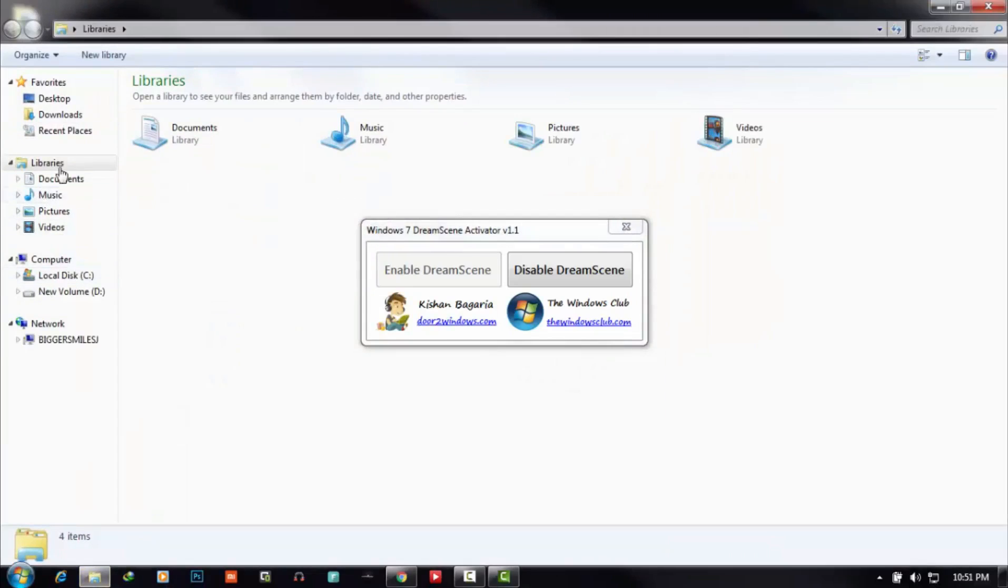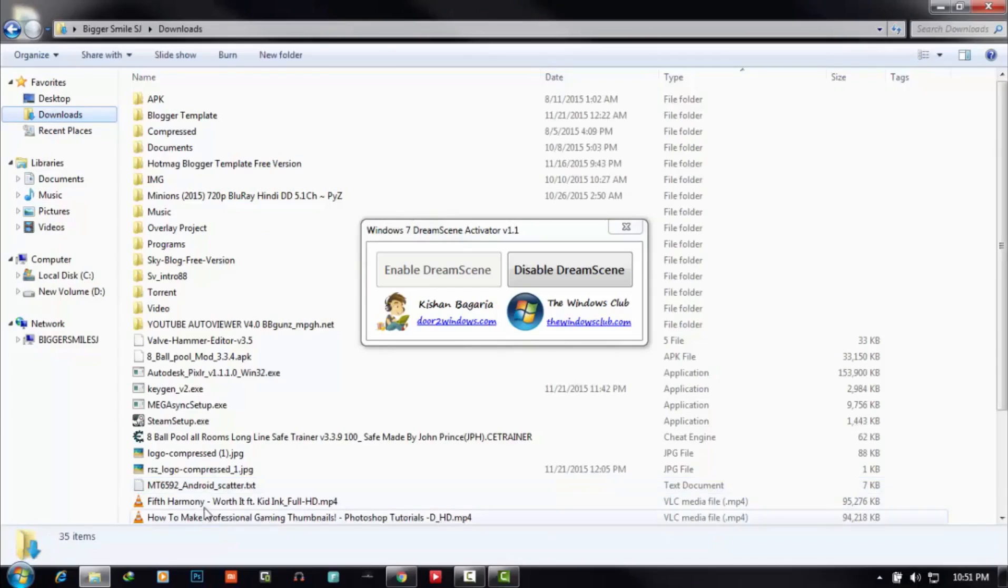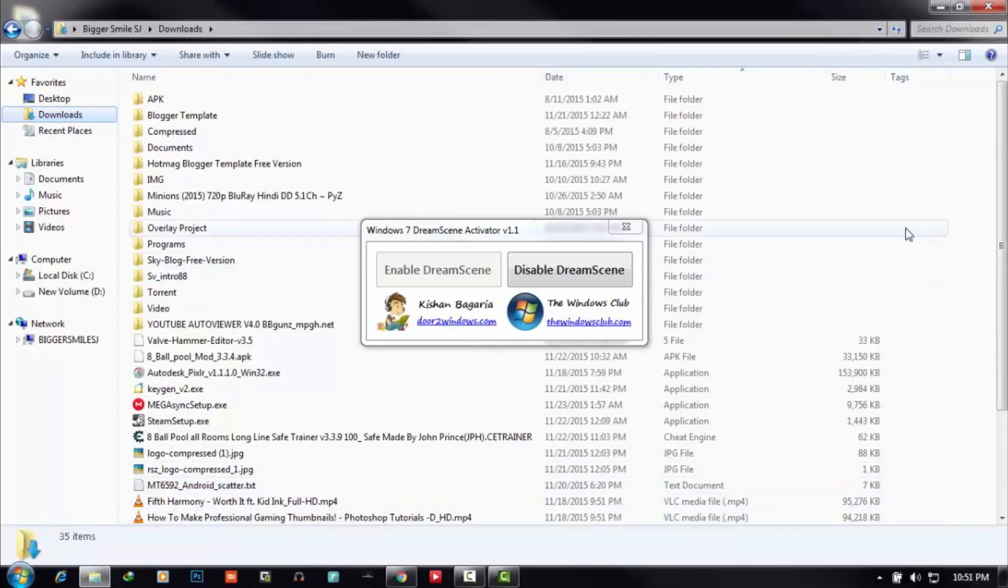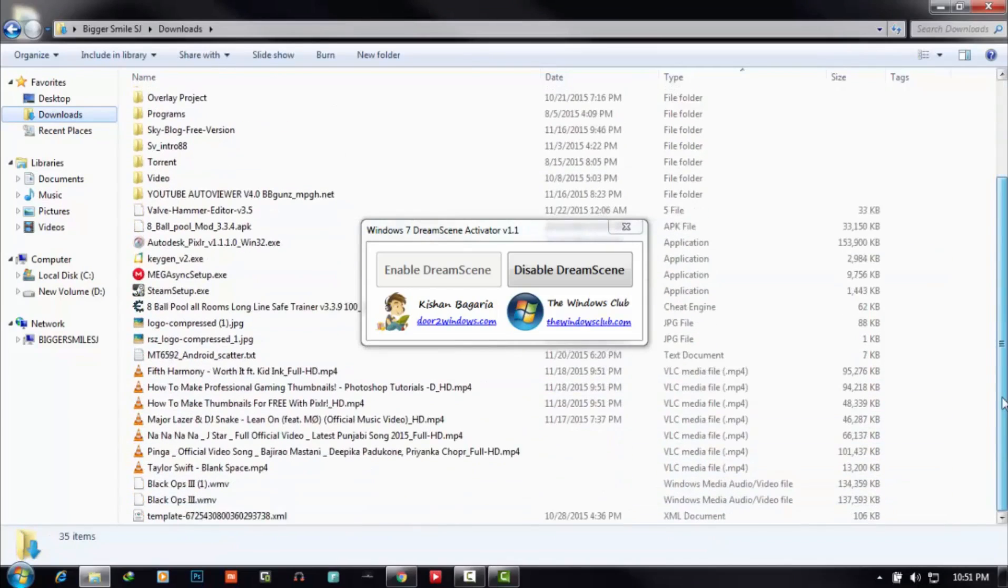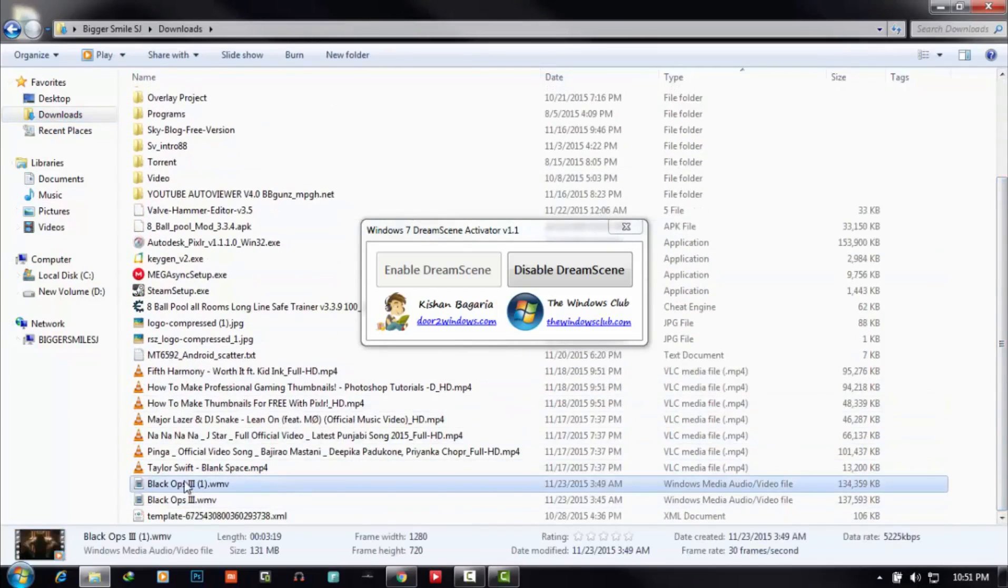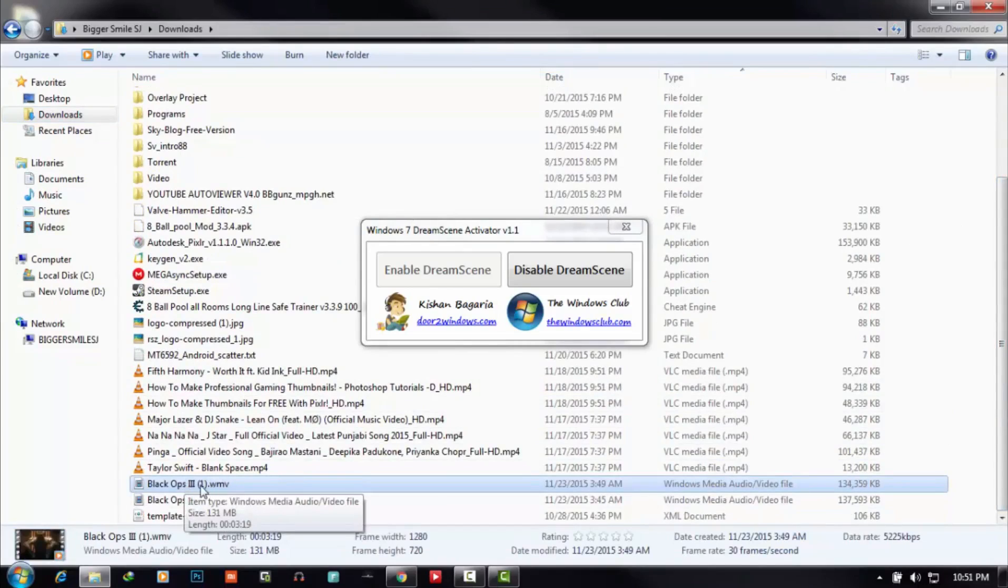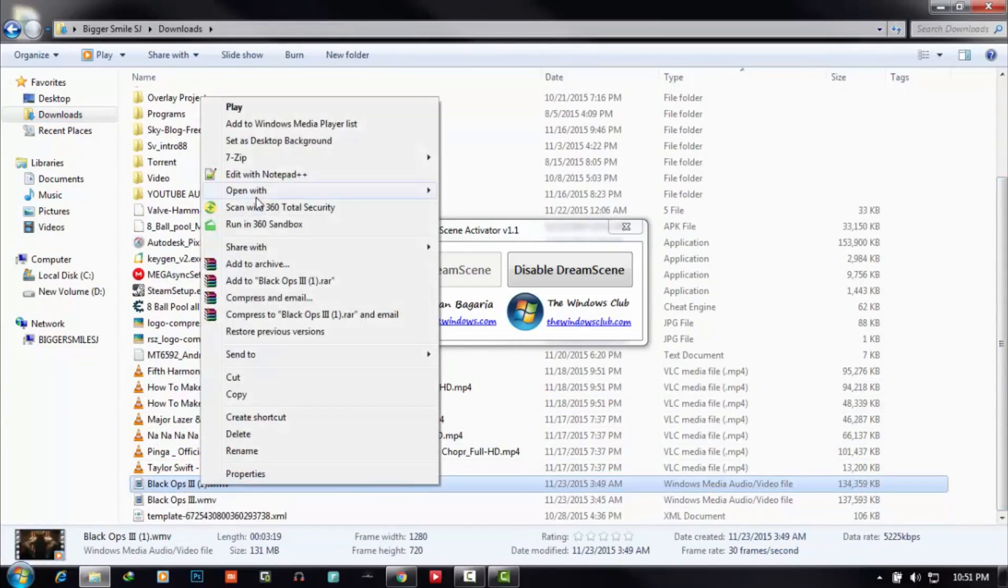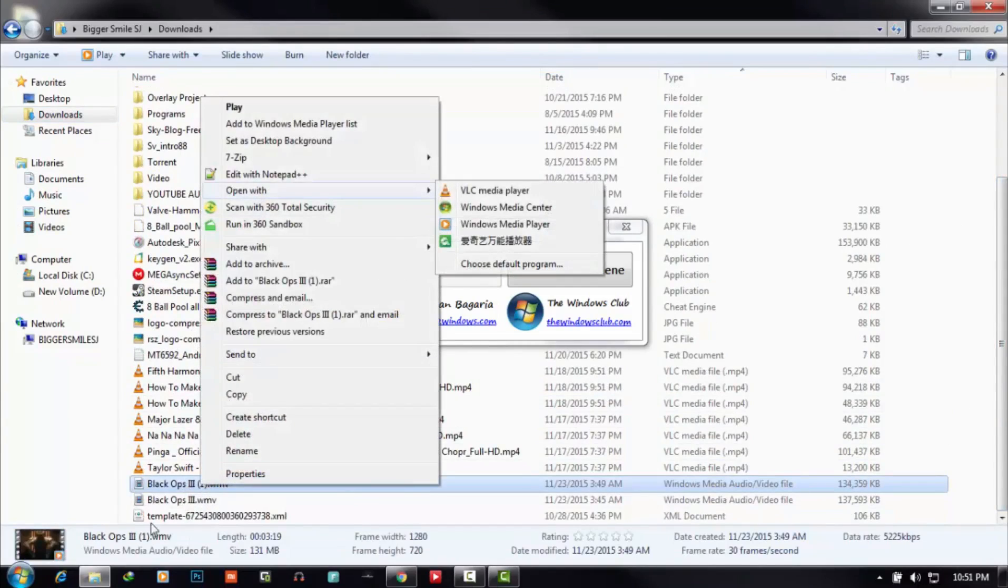Here is the file. You can see here is a WMV file. To set it, right-click on that file.